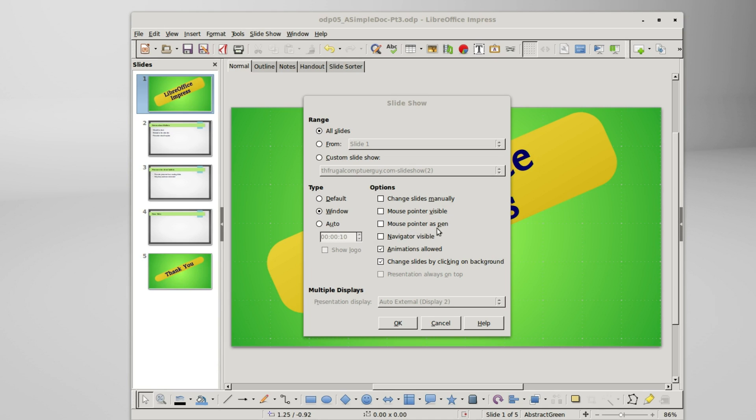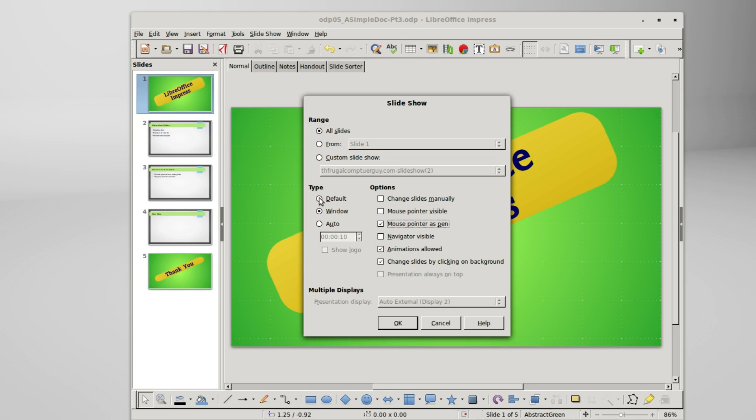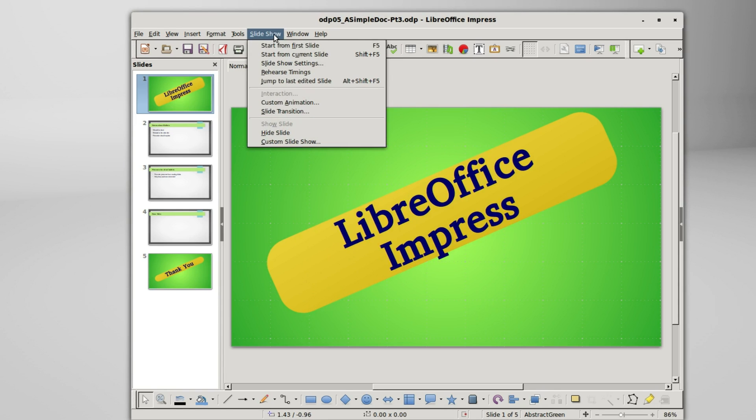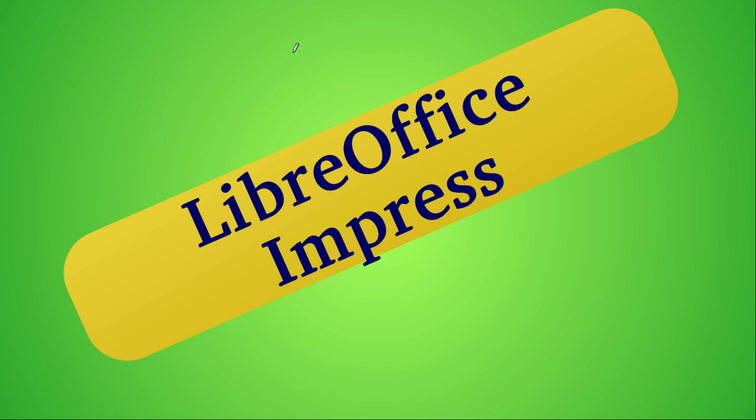Mouse pointer as a pen, this one is really handy. Checking this allows us to write on our slides with our mouse during the presentation. I'll check this checkbox and start a presentation. Let's go back into the default view. Clicking OK, slideshow, start from first slide, and we see our mouse has become a little pen. I will left click and this allows me to write anything I like.